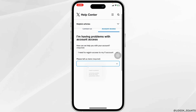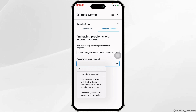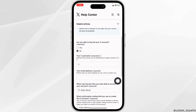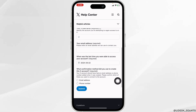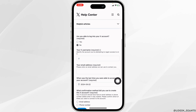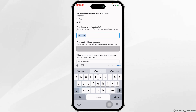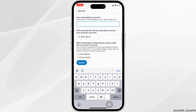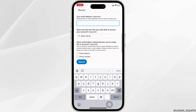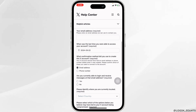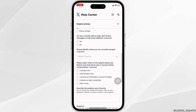Now click on this dropdown and select the option of I believe my account is hacked or compromised. Click on No. Then you have to fill this in. Type in your X username, email address, likewise the last time you were able to access your account, then confirm which method you used to create your X account — email or phone number.